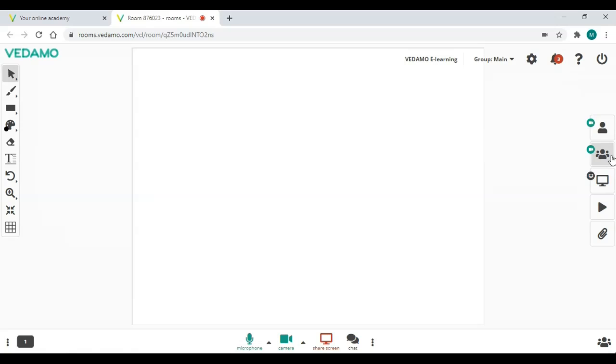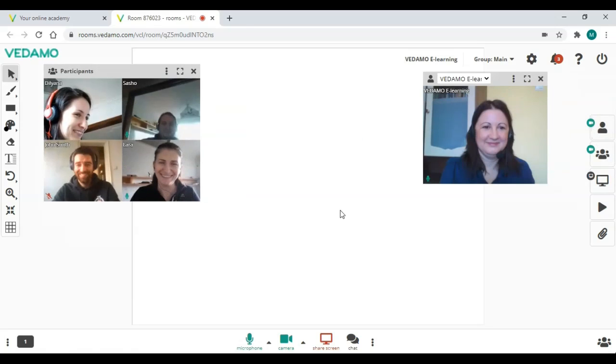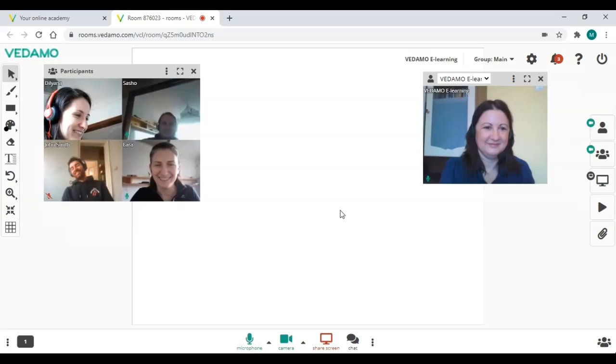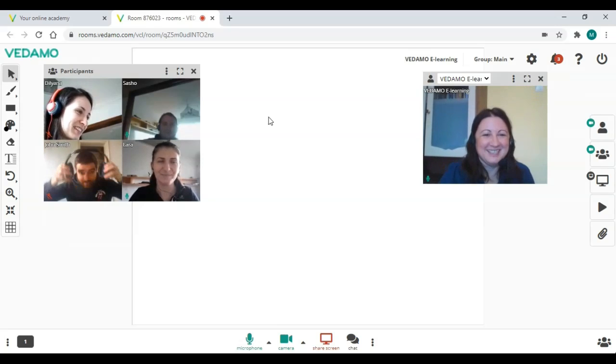In the Vedamo Virtual Classroom, people have an audio and video connection and can easily communicate with each other.